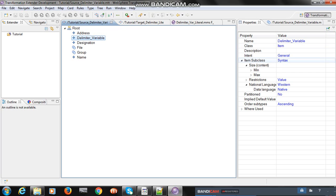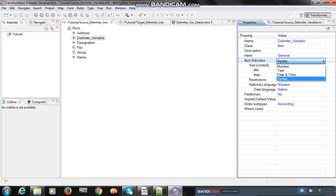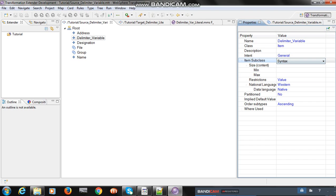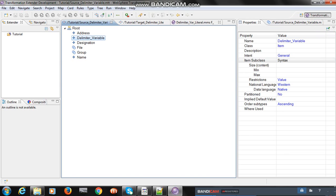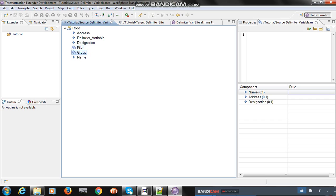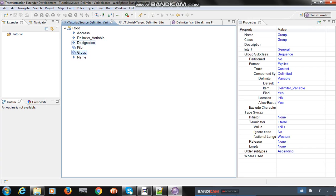I defined one item as syntax — not text, number, or date and time — just syntax. Double-clicking that item, I included multiple types of delimiters. If the customer says they will send three types of delimiters, you can add all three types here. Include those delimiters in these fields, then go to group and add all the items.